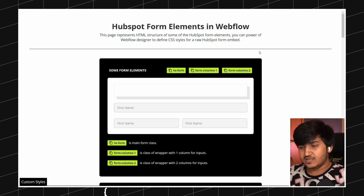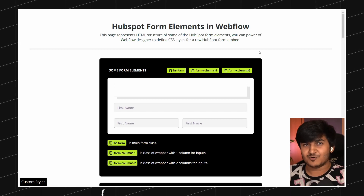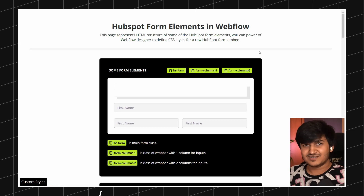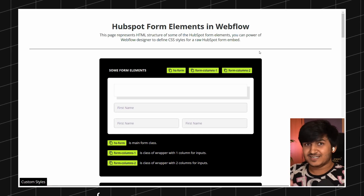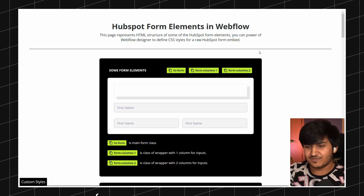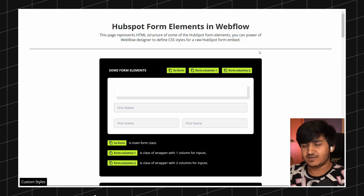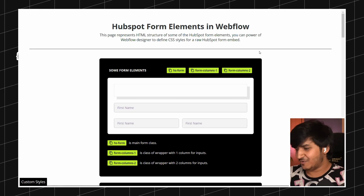That's why we are going to talk today about one of the best ways — personally my favorite — to integrate HubSpot in Webflow using HubSpot embed. So let's just talk about it.